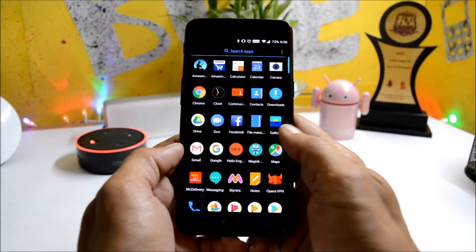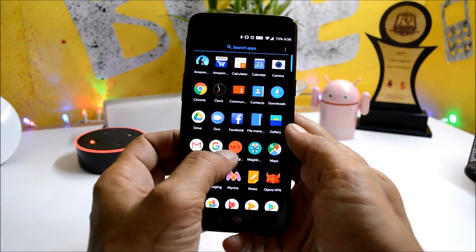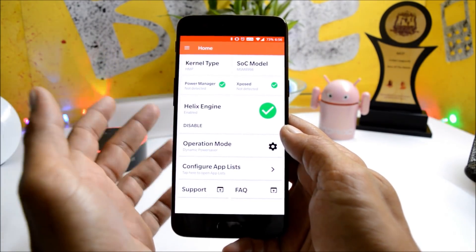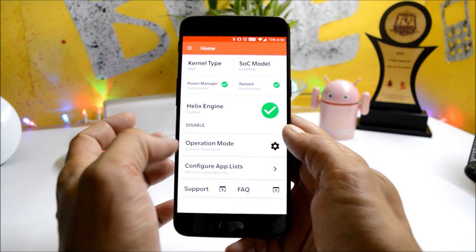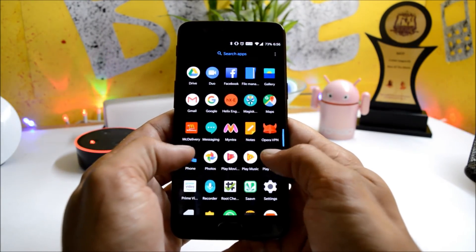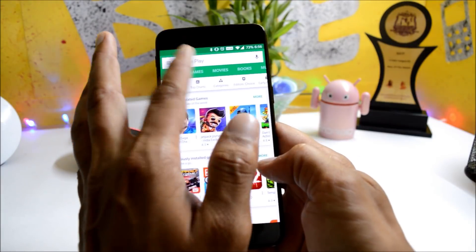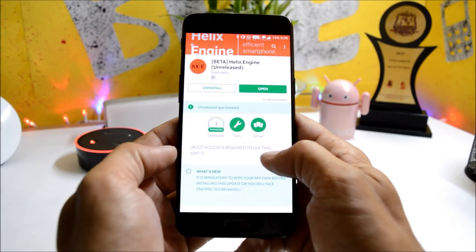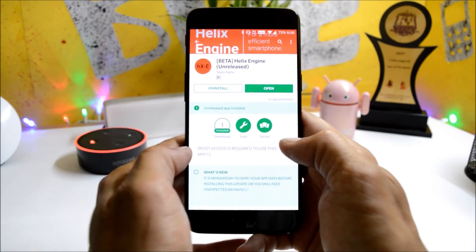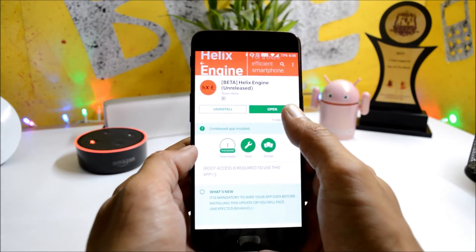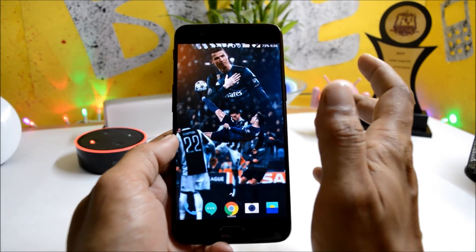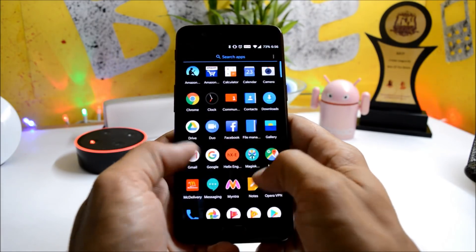After rooting, you just need to install an application — and it is not a kernel, guys. You just have to install a normal application which can be found on the Play Store. Go to the Play Store and download this application. Note that root access is required for this application, so once you have root access you can install it.